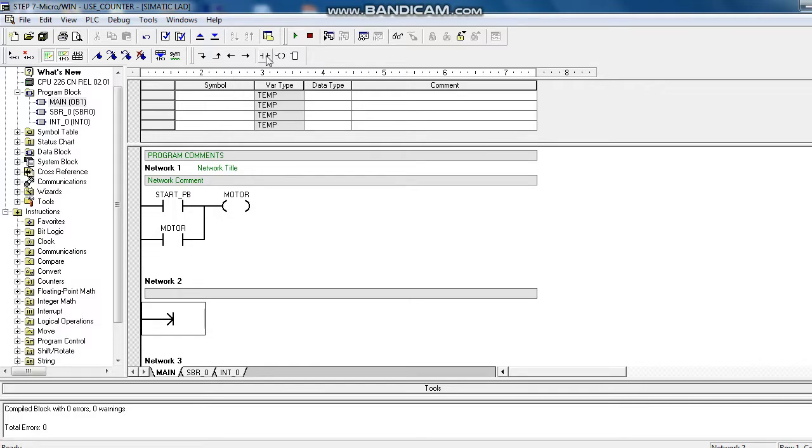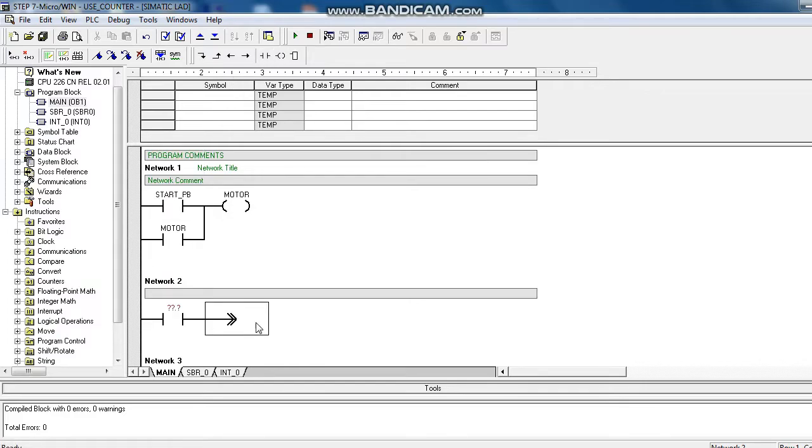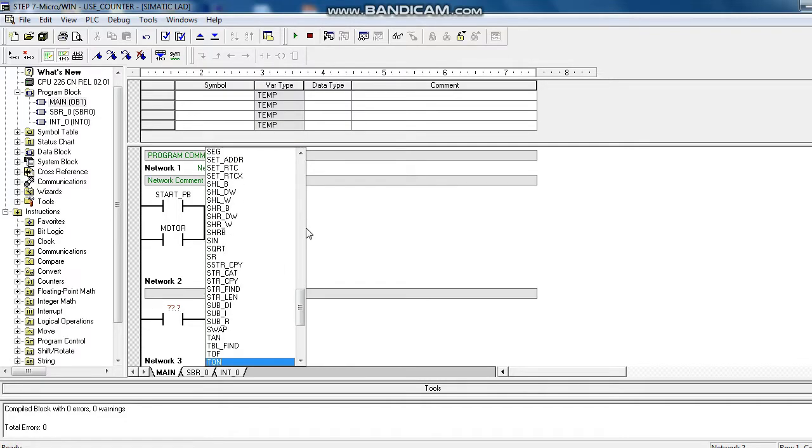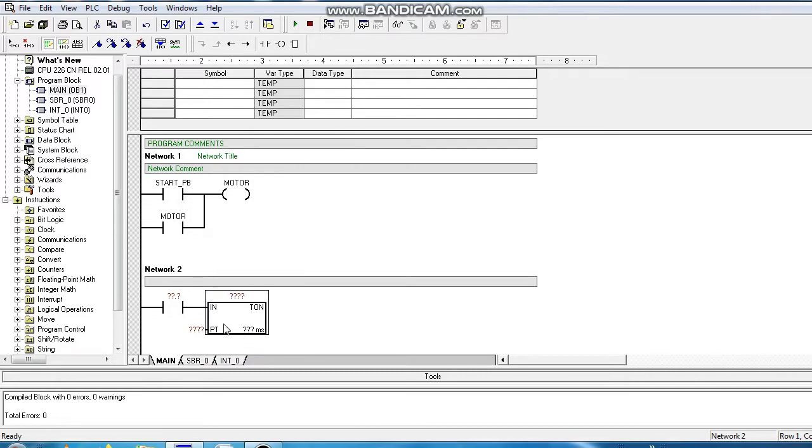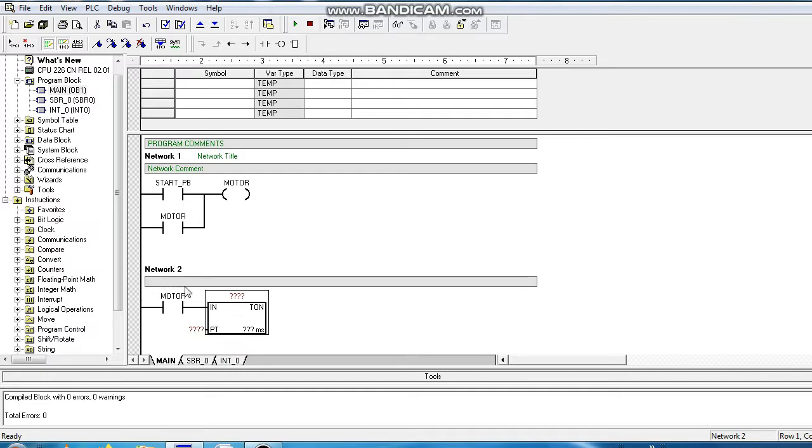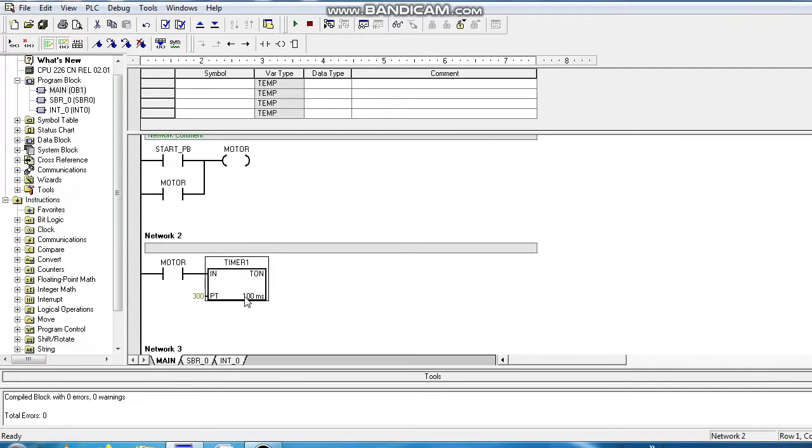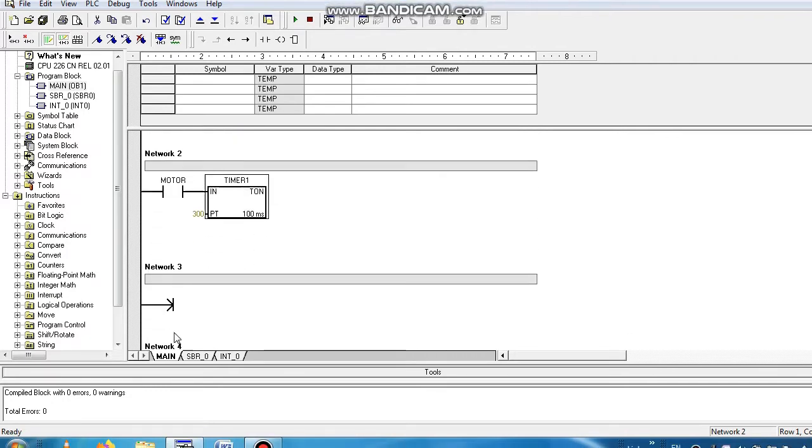Now here we use the timer. You can find it easily by typing TYN. When the motor gets power, the timer will start. So we use the motor contact here. It is named T37, timer 1, we use 30 seconds. After 30 seconds motor will start again.